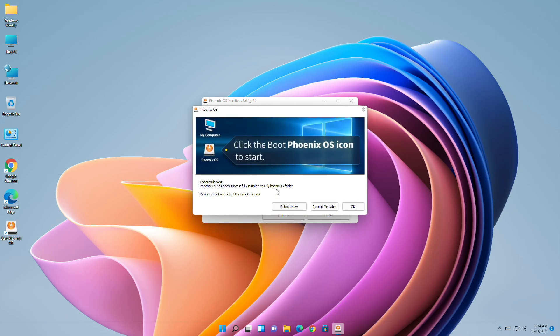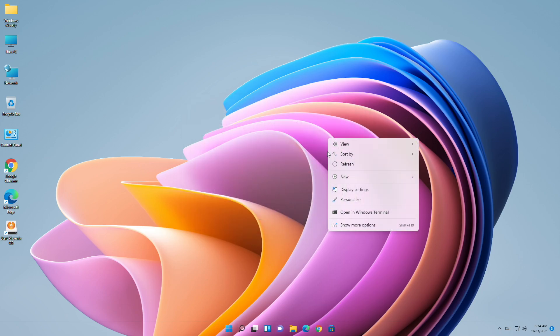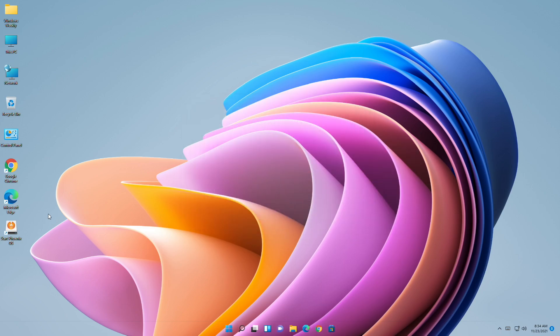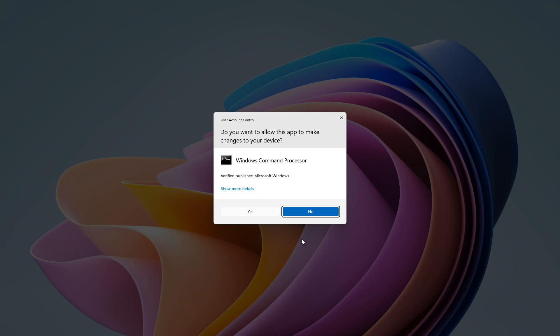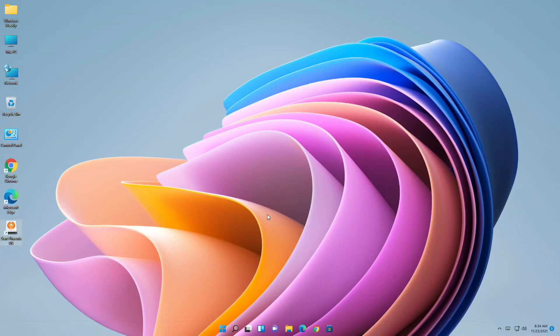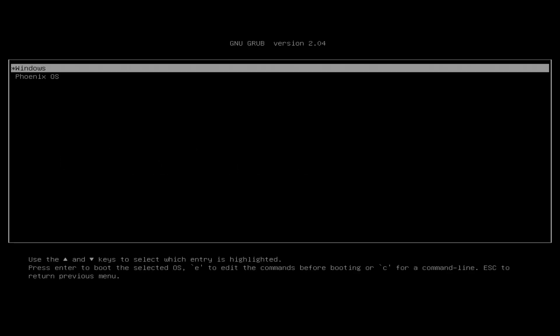The installation has been done. Click on OK and from your desktop run Start Phoenix OS. Keep in mind to close all applications and save your work, as starting Phoenix OS will restart your PC. After restarting, you'll be greeted with GRUB bootloader.